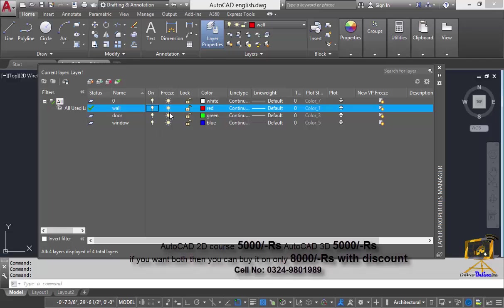The next option is freeze. Both the on and freeze options are almost identical, but the freeze option is a much deeper implementation — it can isolate or hide objects in your viewport. We will explore this further now.